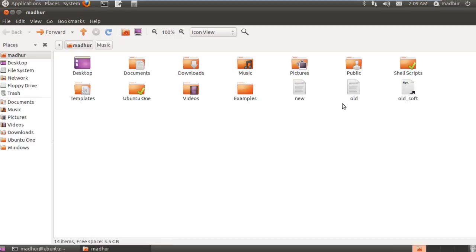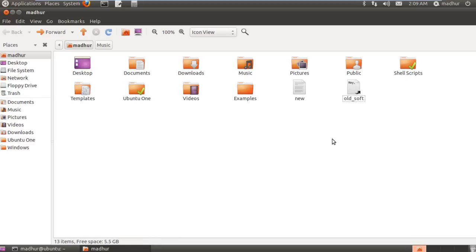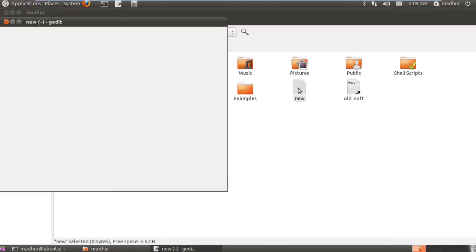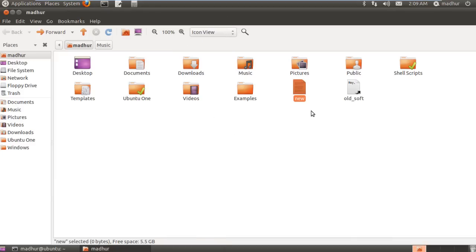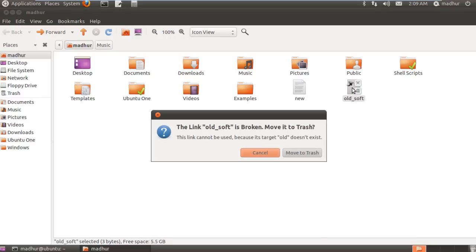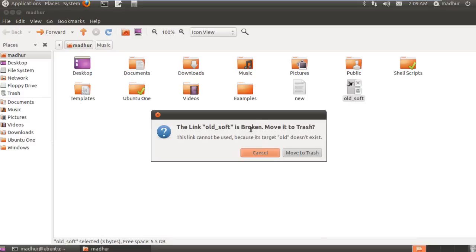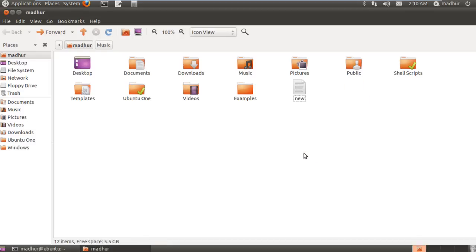Now if I delete the old file, the two links remain: new as well as old underscore soft. New will remain intact, nothing would happen to it, it wouldn't be damaged because it was a hard link and it's basically a replica for my file. But old underscore soft, since it is a soft link, if I try to open it, the system tells me that the link cannot be used because its target old doesn't exist and it's broken. So I'll have to move it to trash.